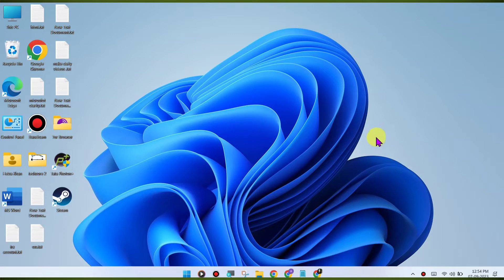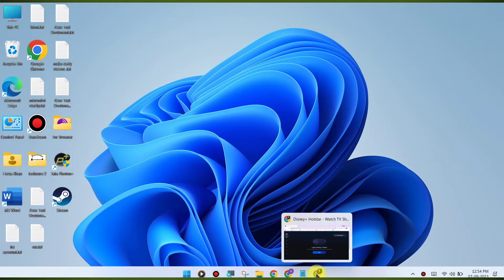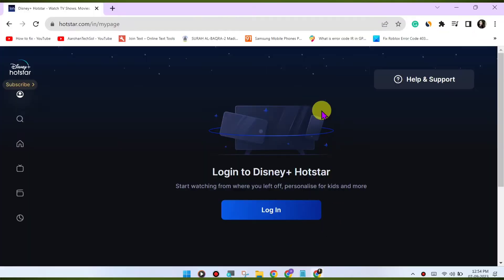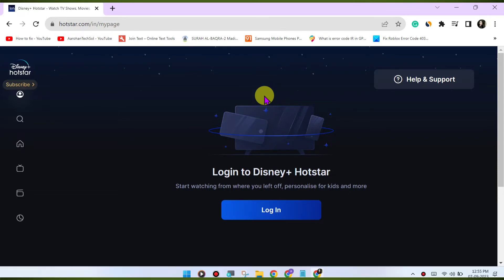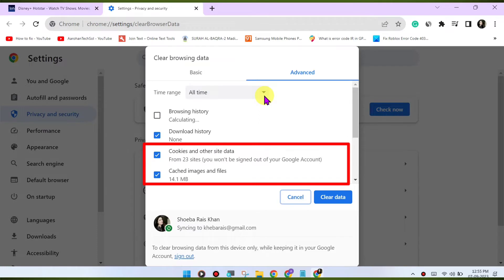Clear browser cache and cookies. Sometimes corrupted browser data can cause playback issues. Clear your browser's cache and cookies to refresh the website's data. Here's how: Press Ctrl+Shift+Delete or Cmd+Shift+Delete on Mac to open the clear browsing data menu.